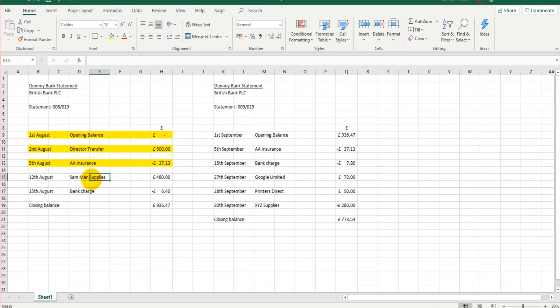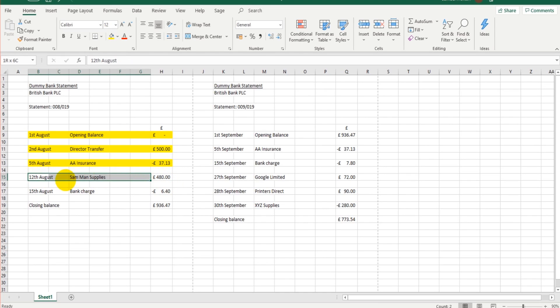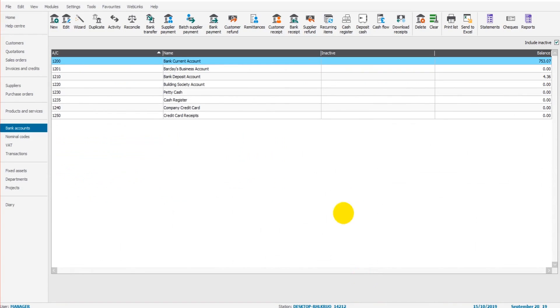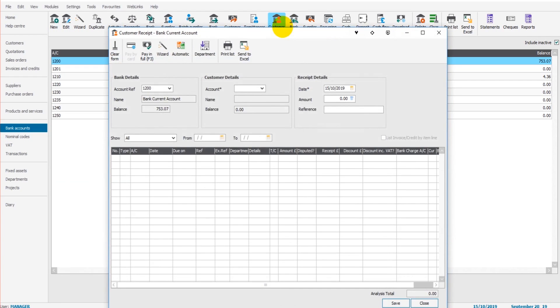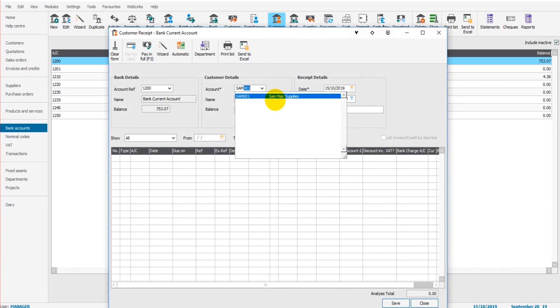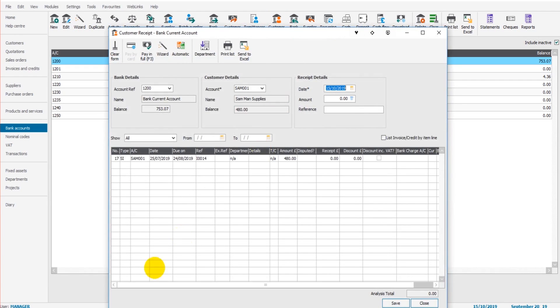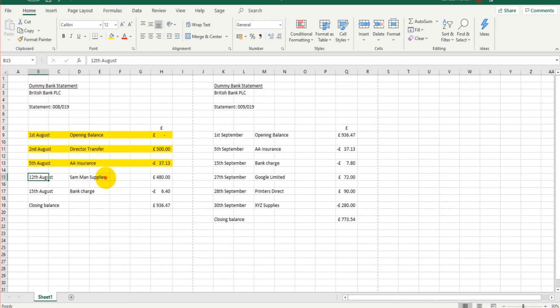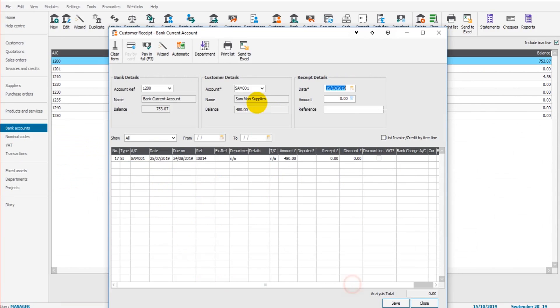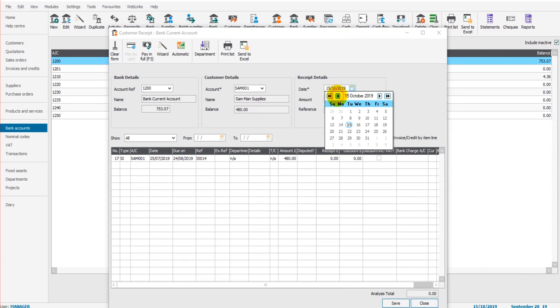Sandman Supplies. This is a customer, £480 received on the 12th of August. Once again, that's not on Sage. If it was, it would show on the bank reconciliation. So let's do customer receipt, Sandman Supplies, and we're talking about 12th of August for £480.